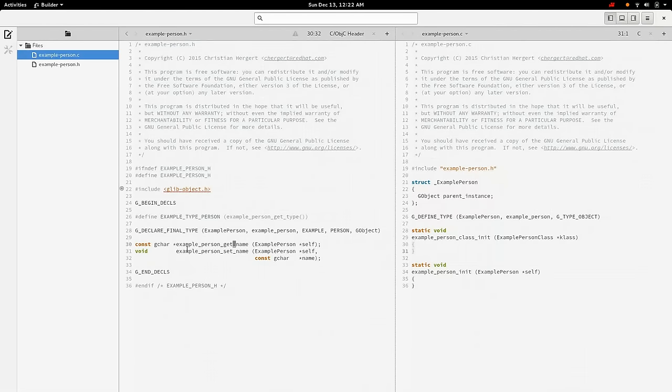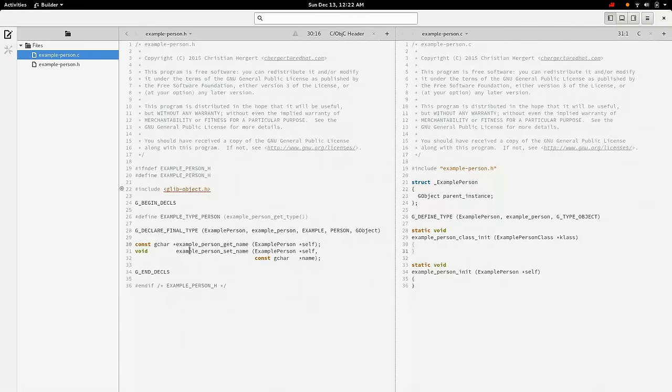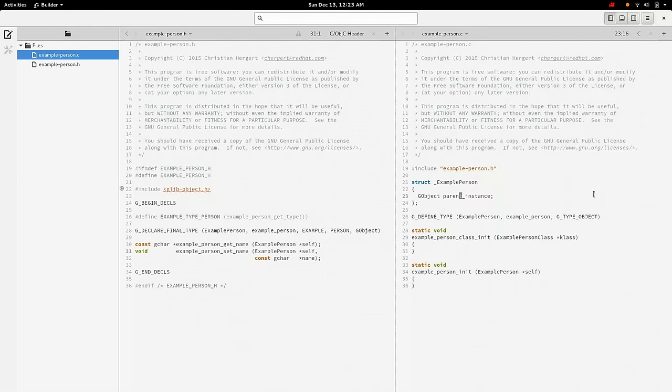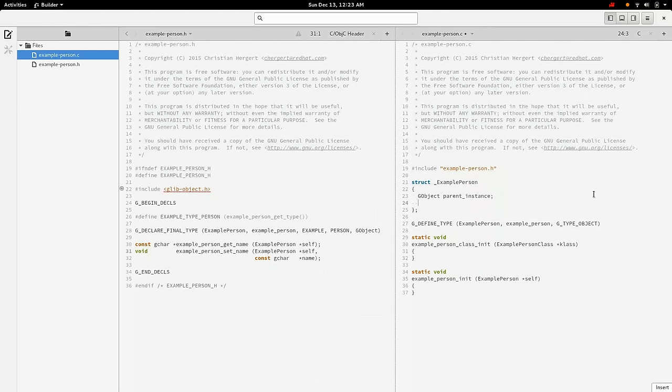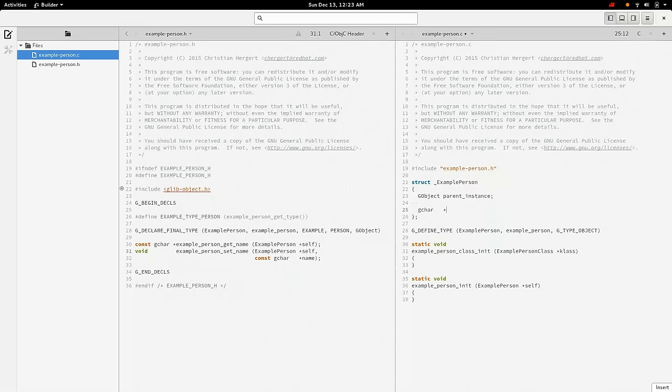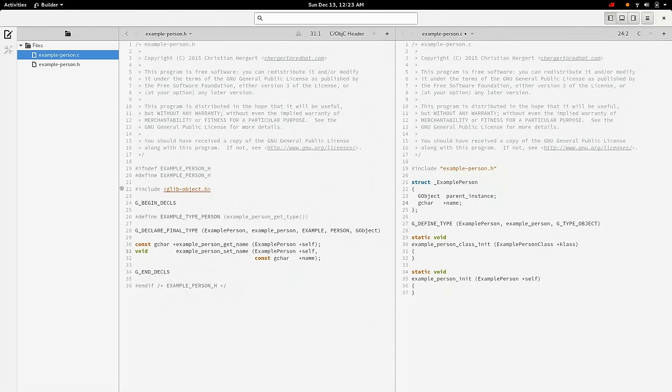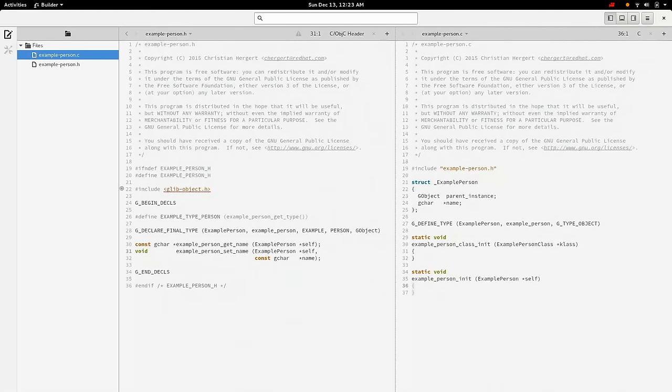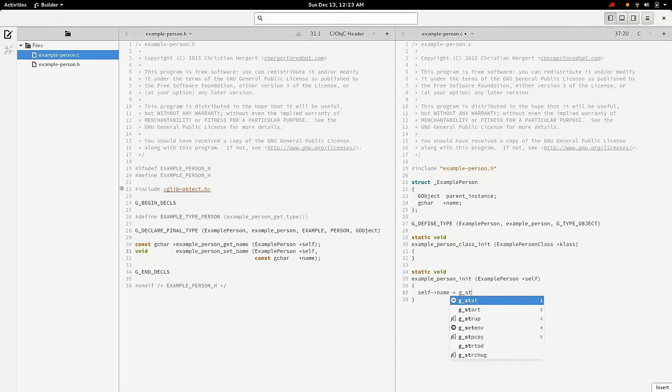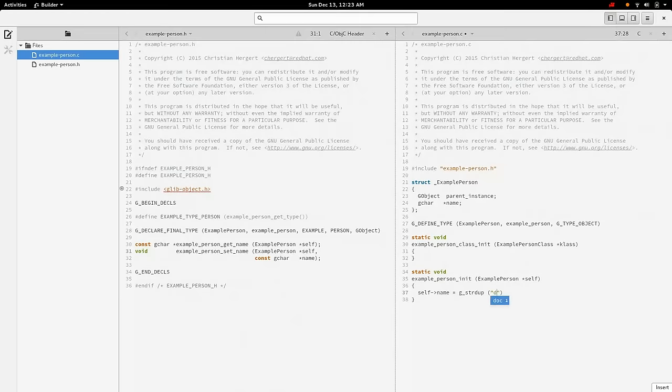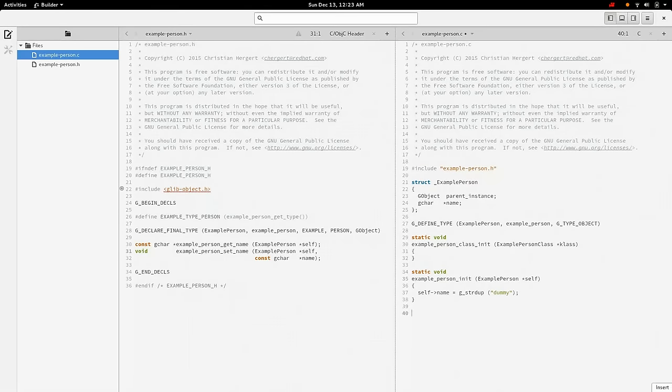So we have two functions here. One of them will return the person's name. And we'll notice that the return value is const because we're going to return a pointer to the person's name and it will not be modified by the caller. And then a function to set the name. So over here in the C file, let's go ahead and add a field for name. I like to keep things aligned. And if you wanted to set a default value for that, you might do it here. You might do self->name equals g_strdup, you know, dummy.